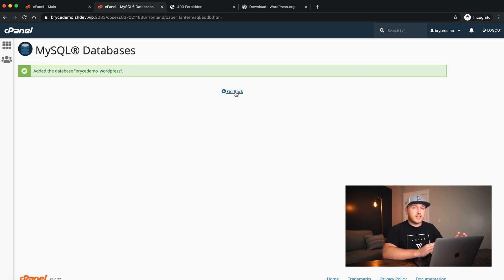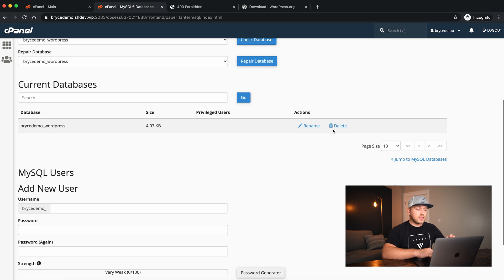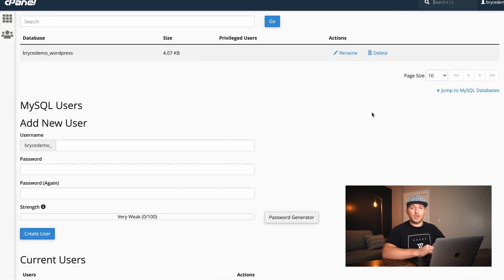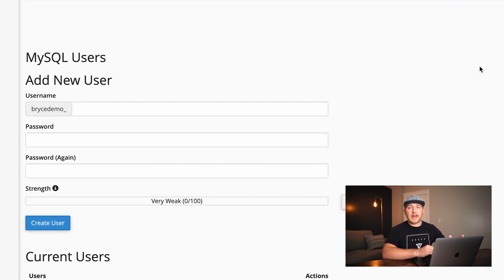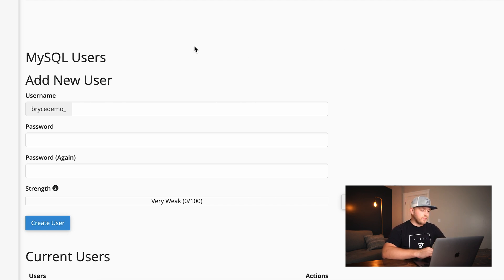The database has been created but it's completely empty. When we go through the WordPress install, it'll set up everything for us. Now that we've got the database, we need to create a user that has access to it. This is actually what Softaculous does behind the scenes, but automated by a script — here you're doing it step-by-step manually.